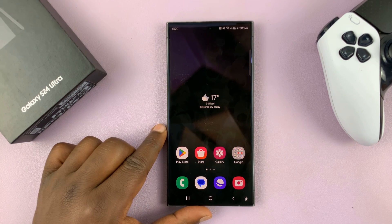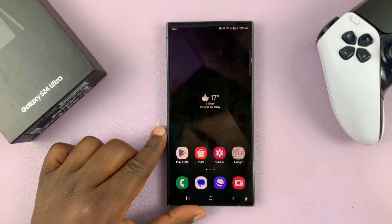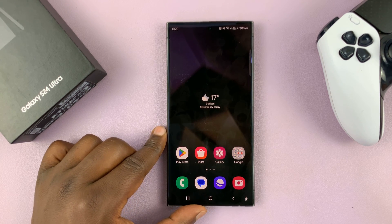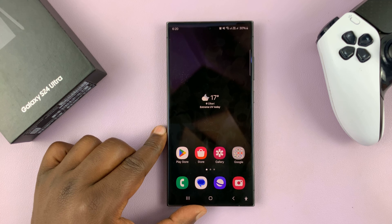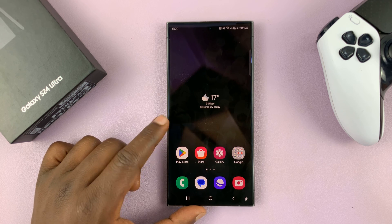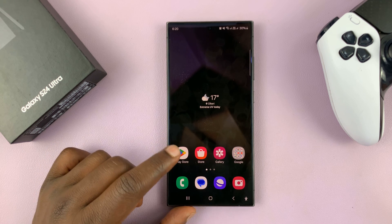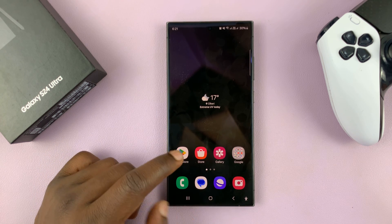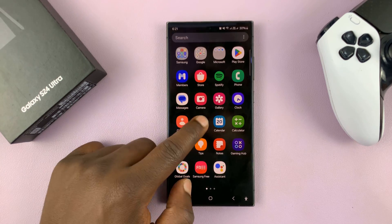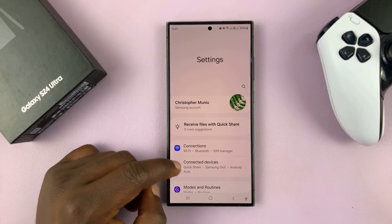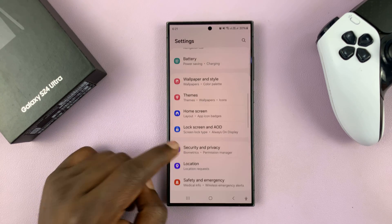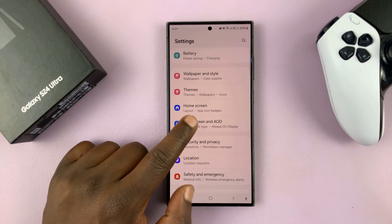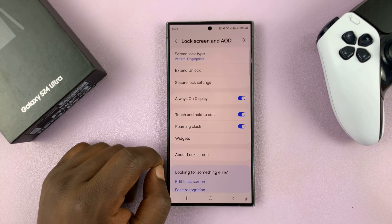I'll be showing you how to change the roaming clock time zone on your Samsung Galaxy S24. Simply go to Settings, and under Settings, go to Lock Screen and Always On Display. Tap on that.